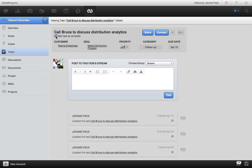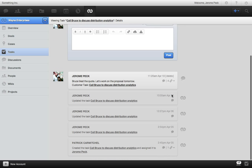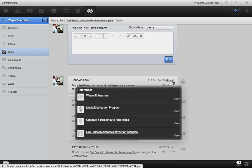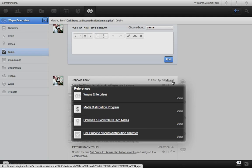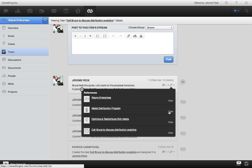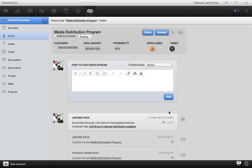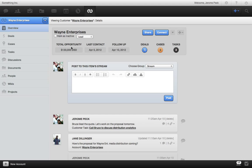When I post to the stream for this task, see how RULE automatically references the case, deal, and CRM account that this task is in, so the discussion flows upstream. See it here in the deal? And also here in the account stream. If the task is a part of a case, the discussion will show up there as well. And as always, all activity and discussions flow into the mainstream.